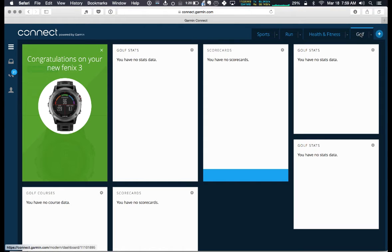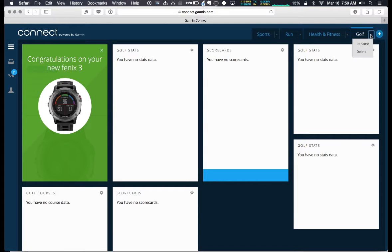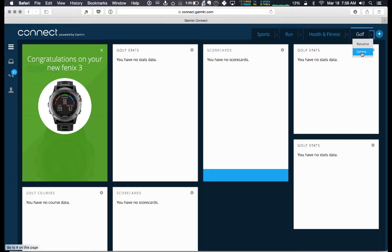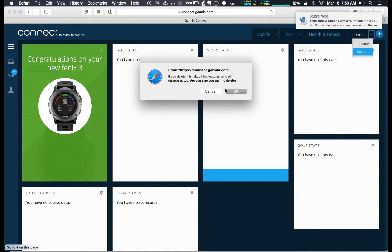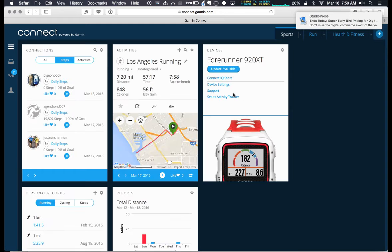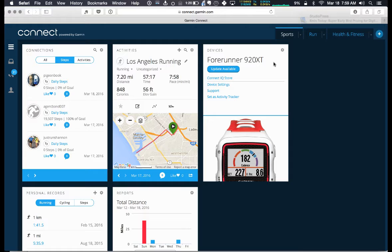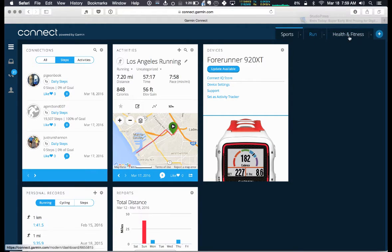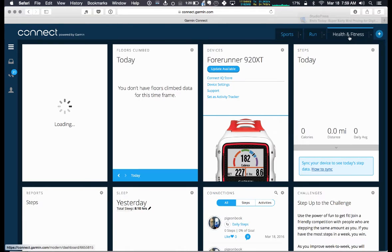You can see you have different dashboards that you can rename or delete. This is important if you are somebody who has multiple activities like running, swimming, cycling, but you can also just look at health and fitness.